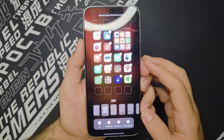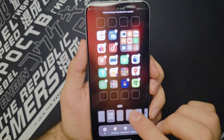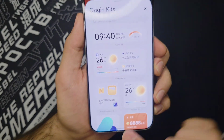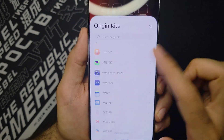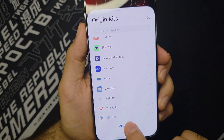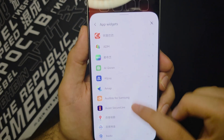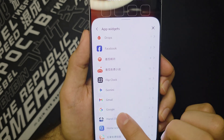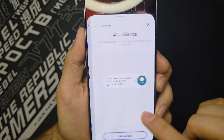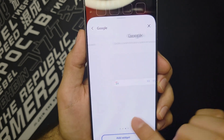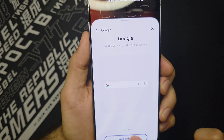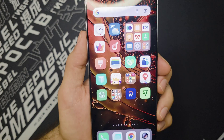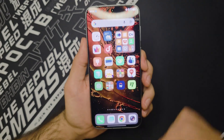To get the Google search bar alternative, tap and hold on the home screen, go to App Widgets, and find Google. Then grab the search bar widget and add it — and this is how it's going to look on your home screen.